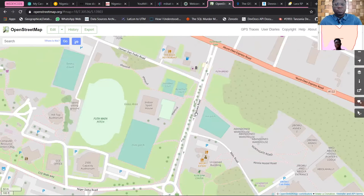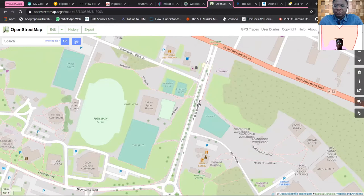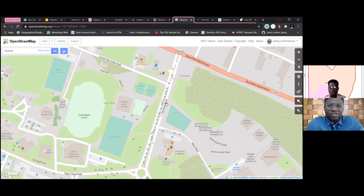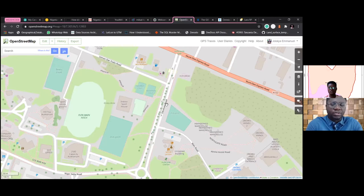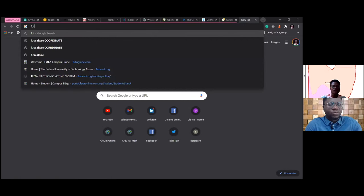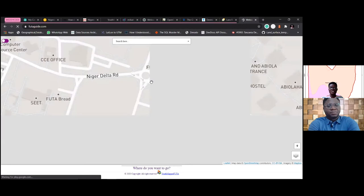Through open source technology you can contribute to a map that people use and gain work experience. One use case is for governments — local, state, or federal — who want to get something done within their region. They could reach out to groups like the FUTA Youth Mappers chapter in different locations to produce these maps, and from that someone could build a small version of Uber within the university, or a virtual campus tour.